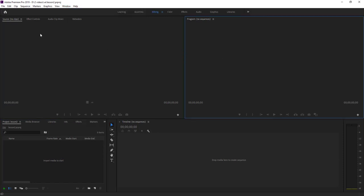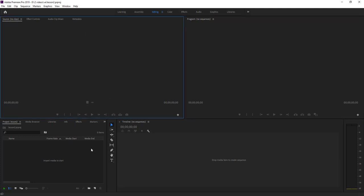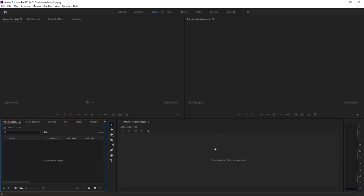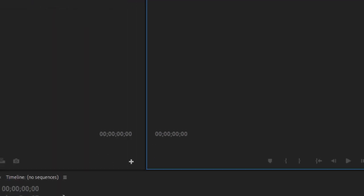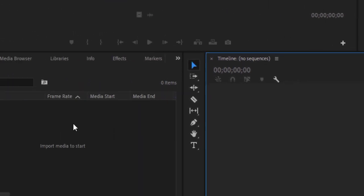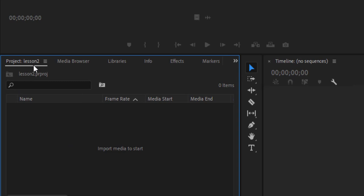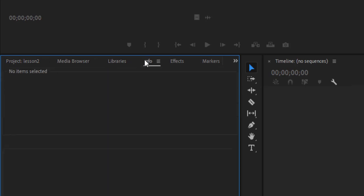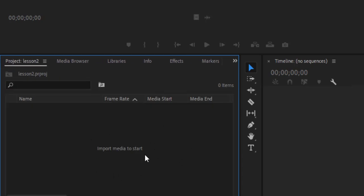You can see different panels here. The Program panel — when you click any of them you'll see a blue square-type boundary, and clicking shows lines indicating where you've clicked. This is the Program panel; no sequence yet. This is the Timeline, and this is our Project panel — 'Project Lesson 2'. You can see here 'Import media to start', meaning the videos, audio, images, and text we want to edit all go here.